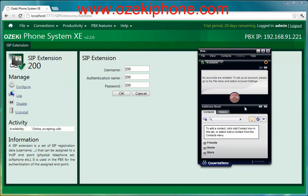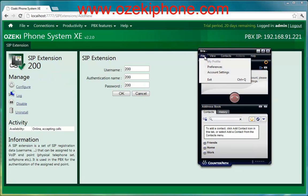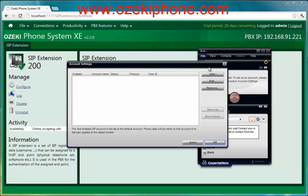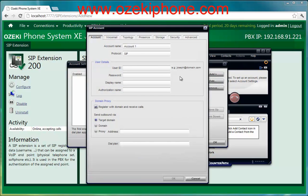Now open your Bria softphone, click on the File menu and then on the Account Settings. In the next popup window you need to click on the Add button and then create a new SIP account. You need to give the following data.